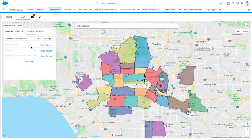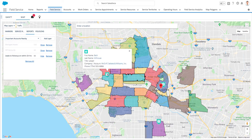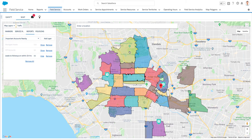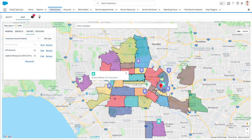Field Service Lightning is built natively as part of the Service Cloud. As such, it allows visualization of any object in your org right on the map. The sales organization may leverage the map to visualize leads, VIP customers, and red accounts.